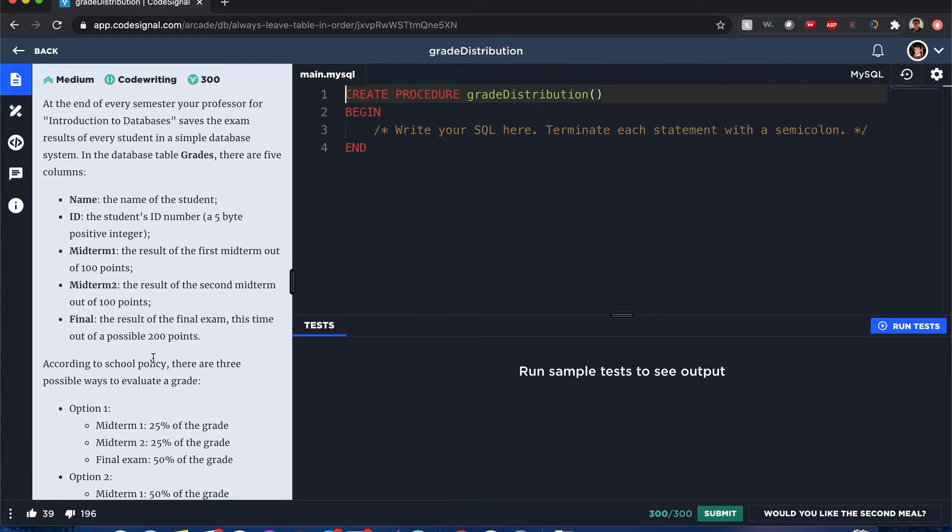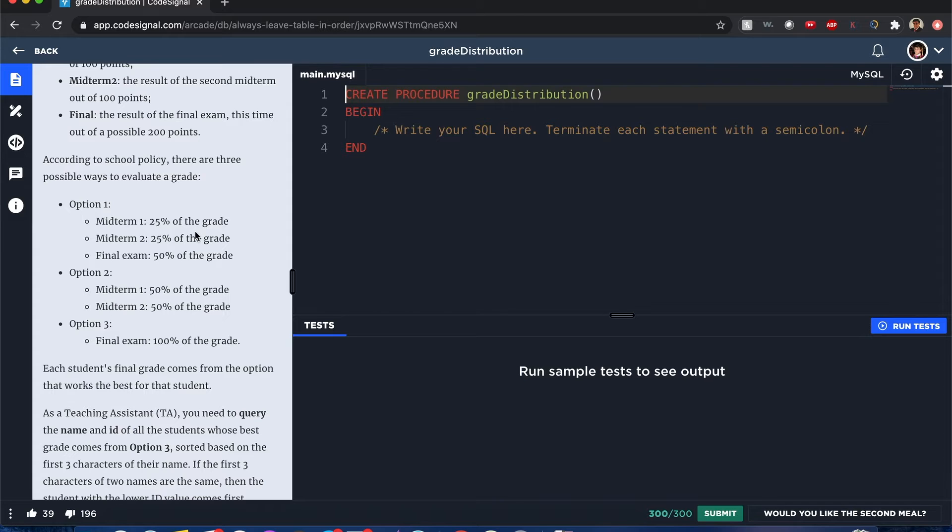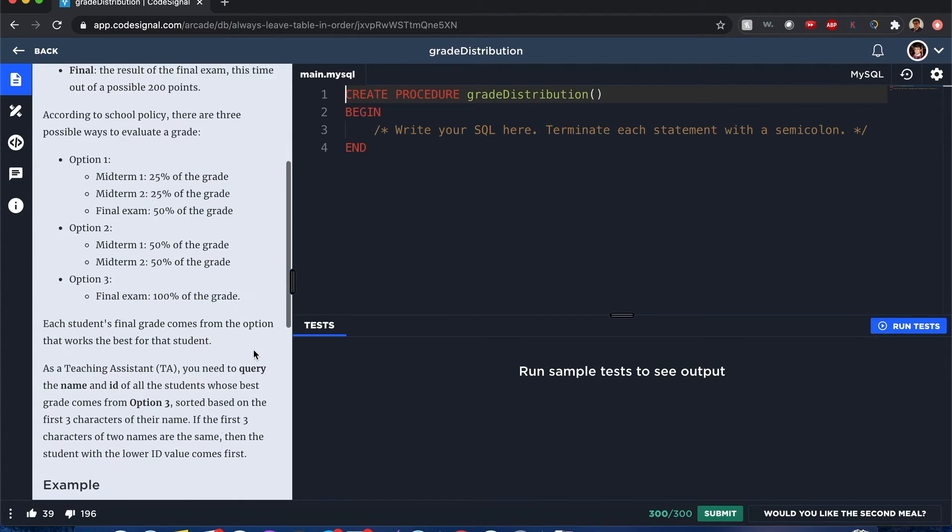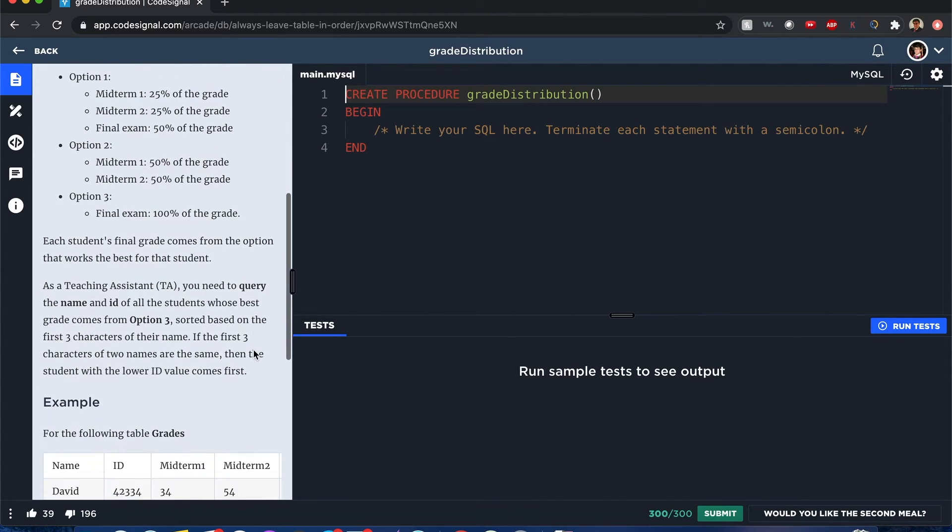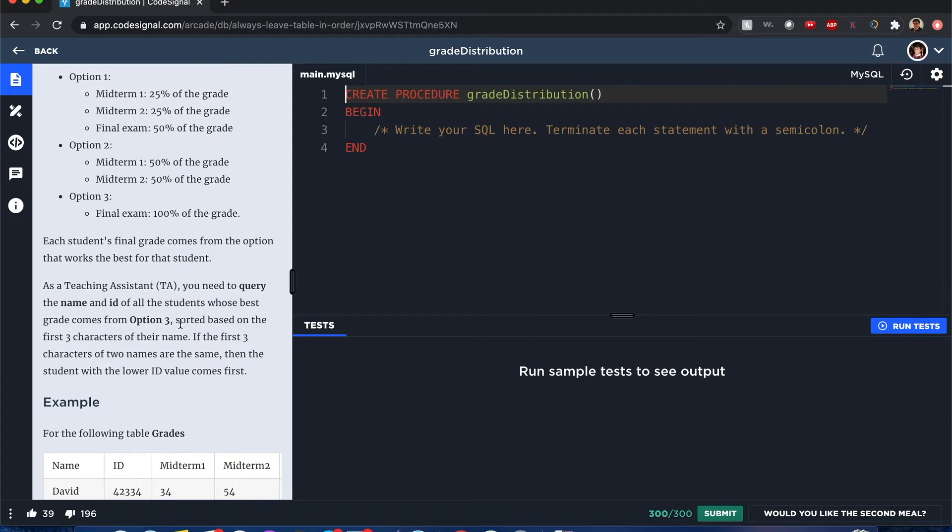This is the school policy to evaluate a grade: option one, option two, option three. You can read it right here, it's pretty straightforward, feel free to pause. The TA wants to query the name and ID of all the students whose best grade comes from option three.